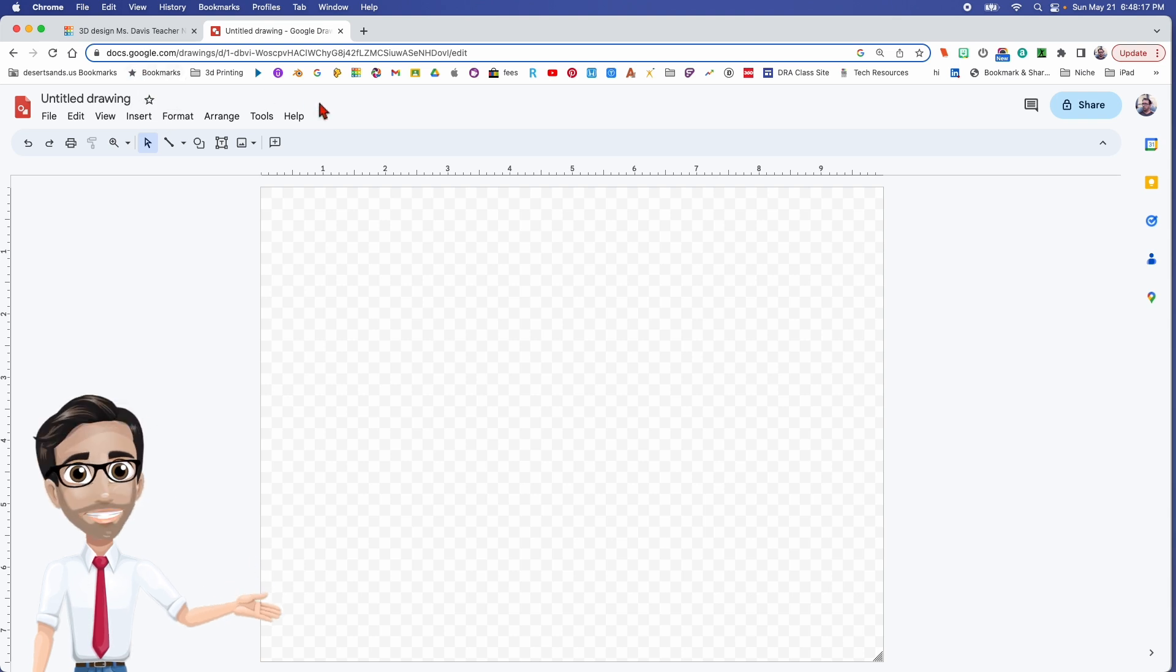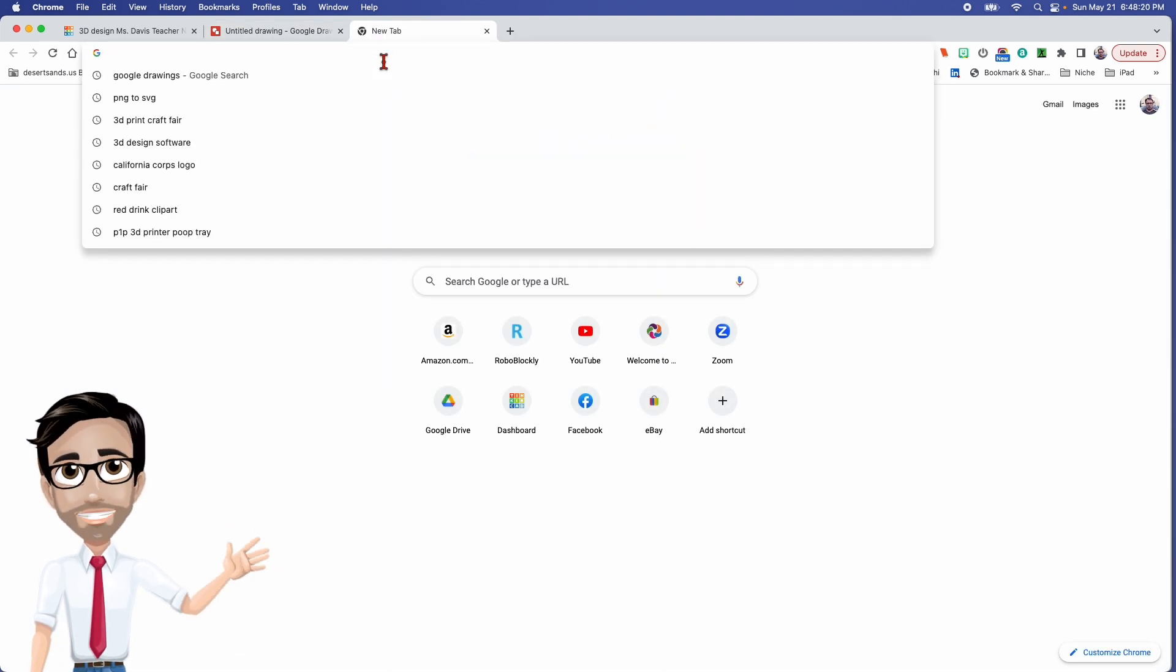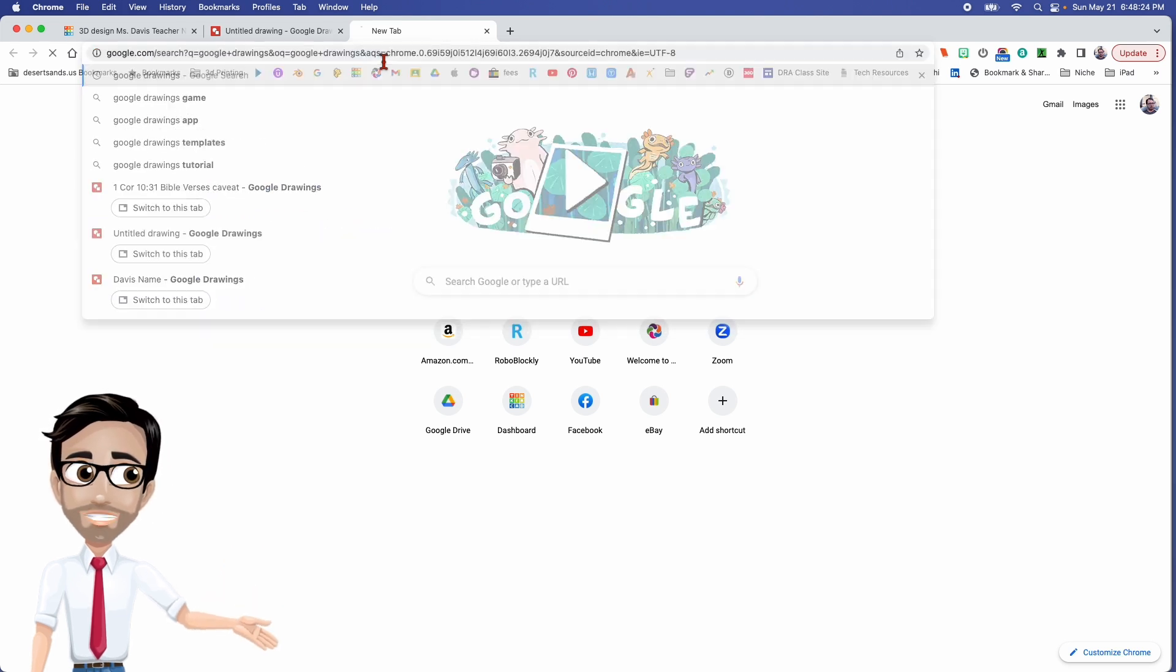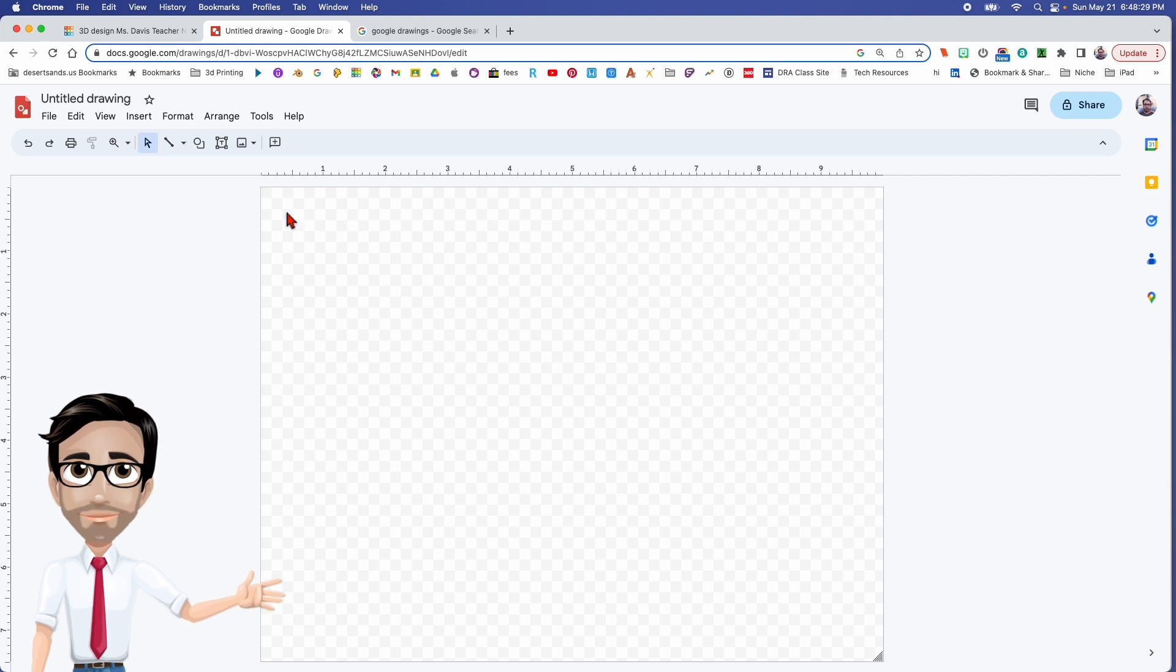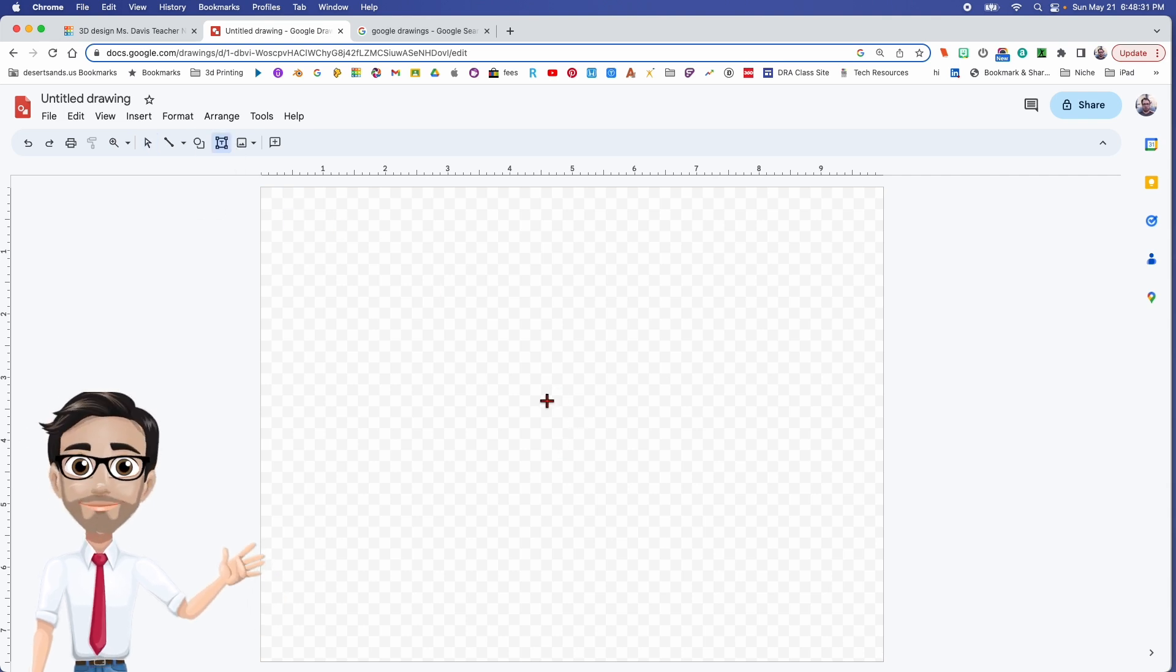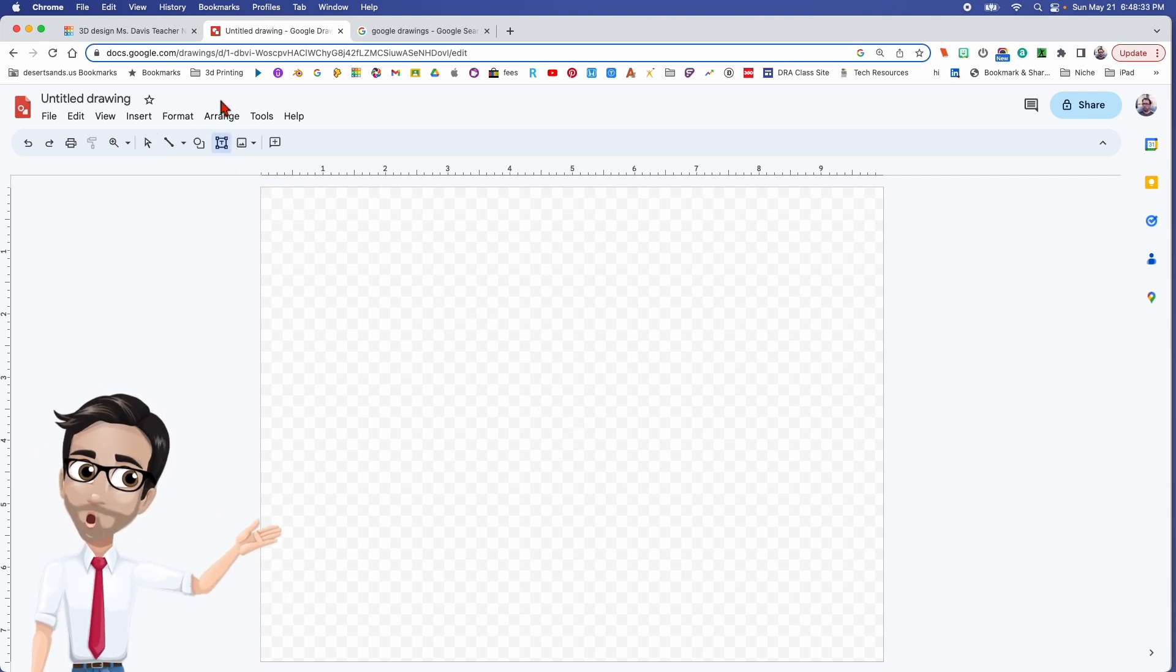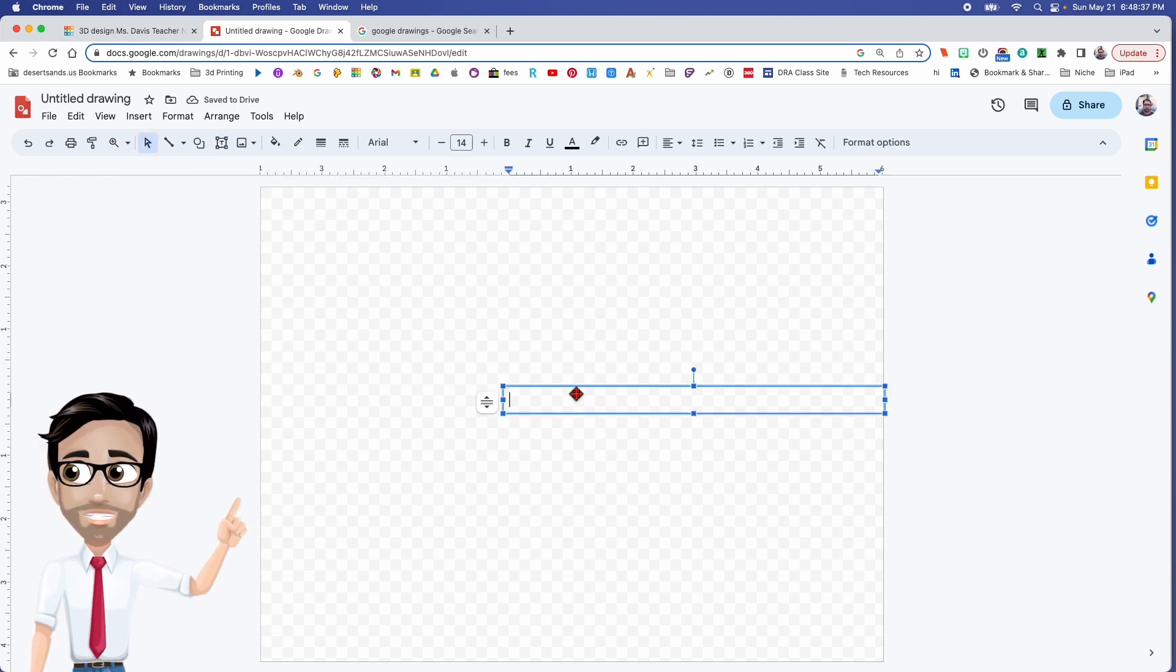It's right here. You can get a free account, doesn't cost anything. You just go to Google Drawings and do a search and it should show up. It's a free account again, don't have to do anything to have it. And we're going to open up a text box, click it right there.